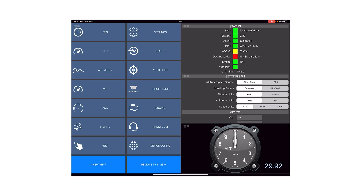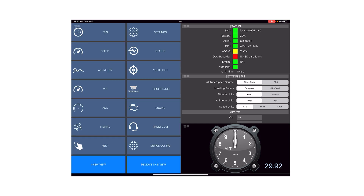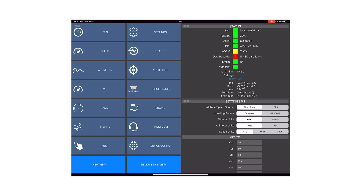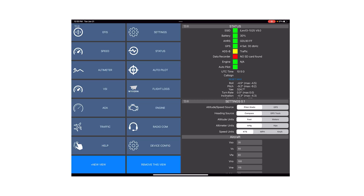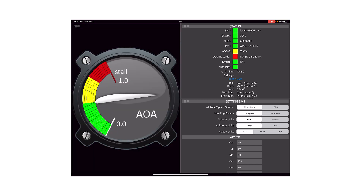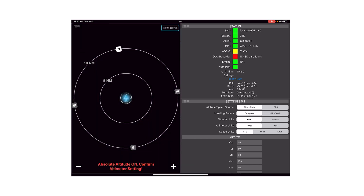Let me quickly show you what some of these views look like. We have a speed indicator, an altimeter, a vertical speed indicator, and an angle of attack indicator when you have a BOM. We also have a traffic radar.